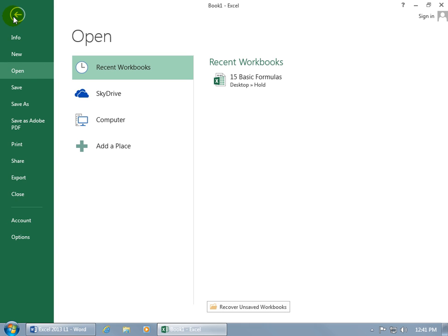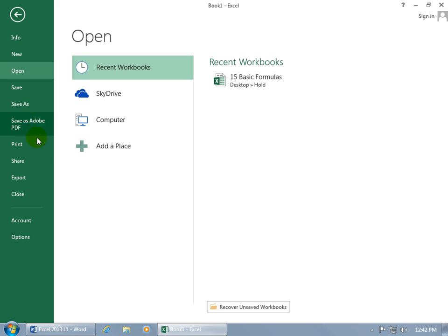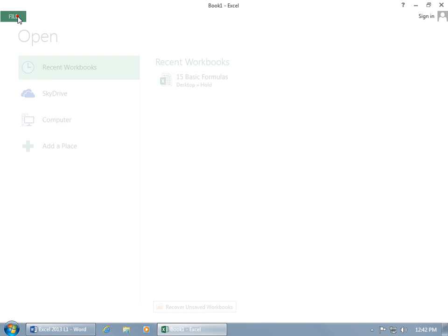The other options you get when you click on the file tab to go backstage is that you get information about the workbook you're working on. You can create a new workbook, open up other workbooks, save it, print it, and so on. So we can go ahead and click back to go to the front stage when we want to work on our data here within the Excel spreadsheet.